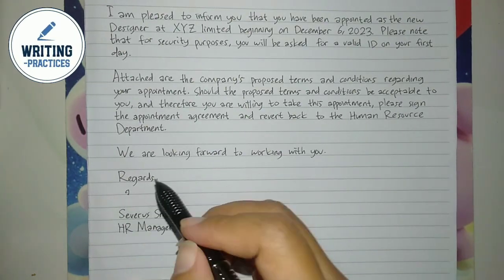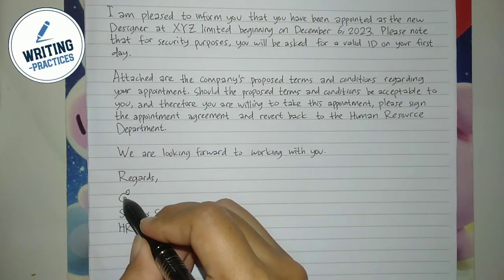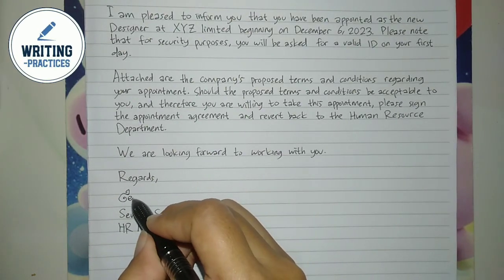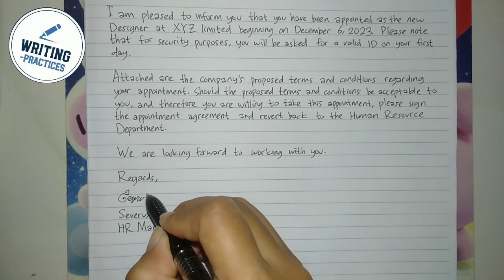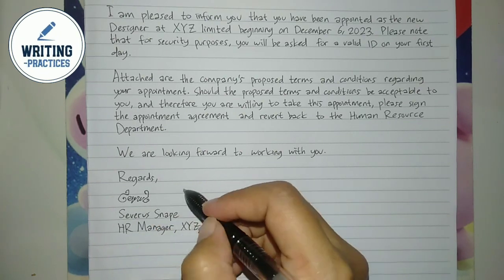That's how you write an appointment letter. I hope you find this video helpful. See you.